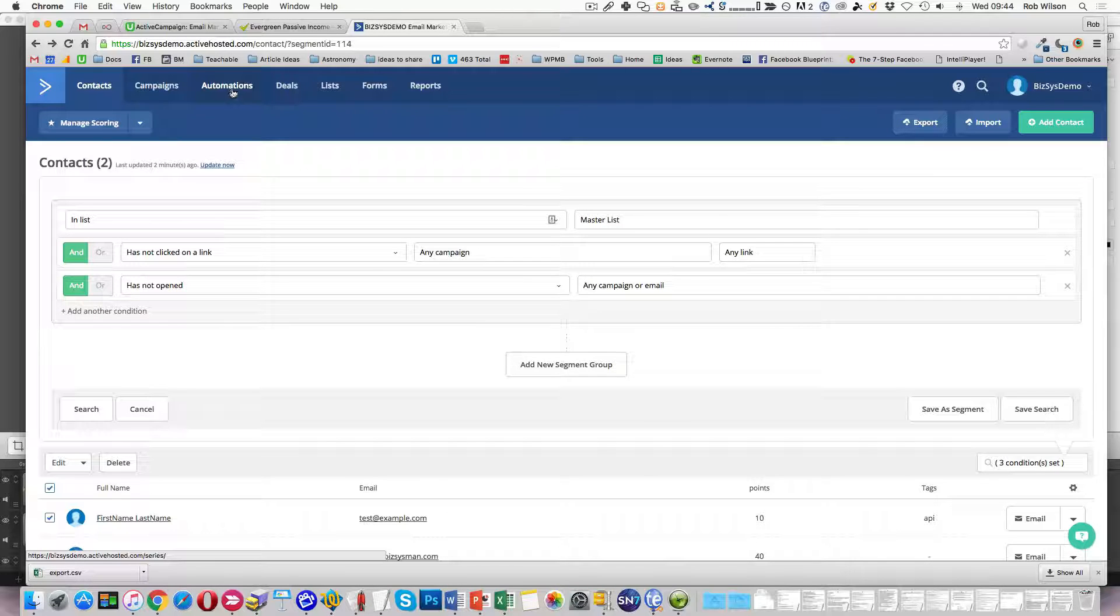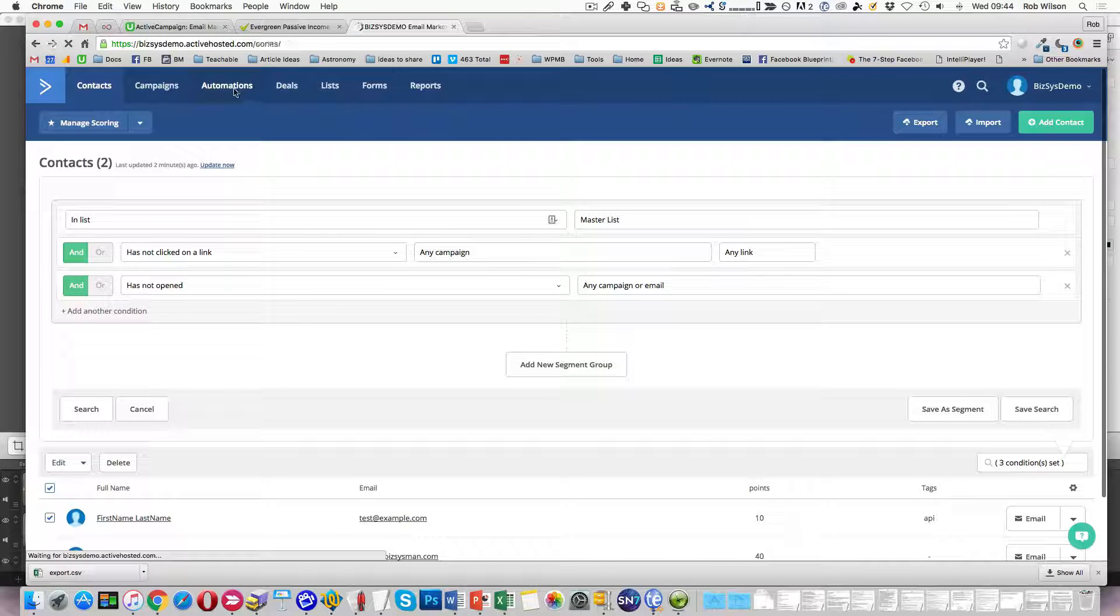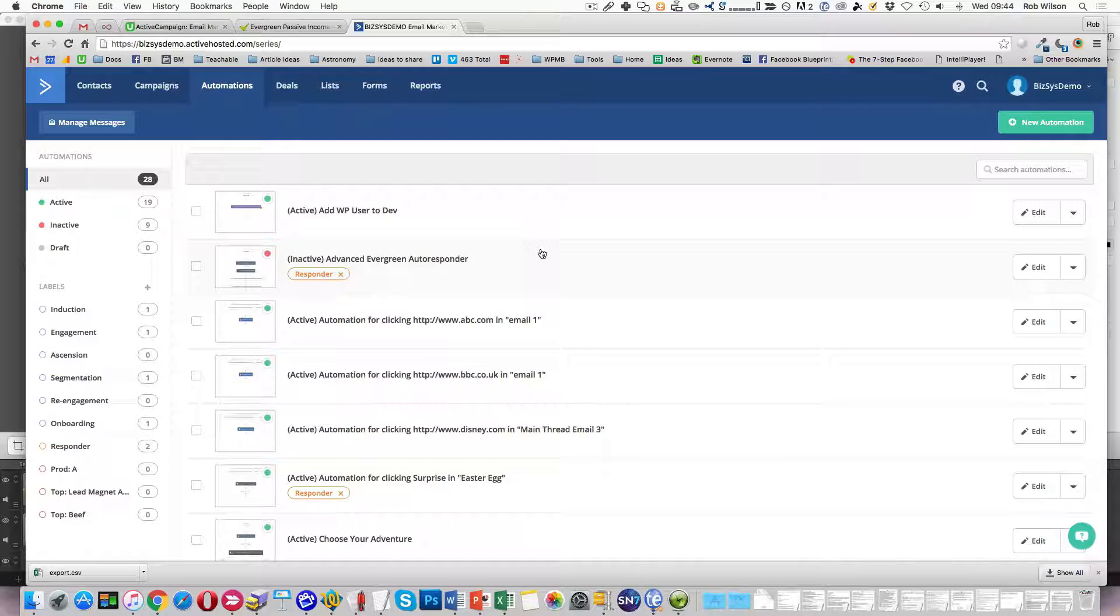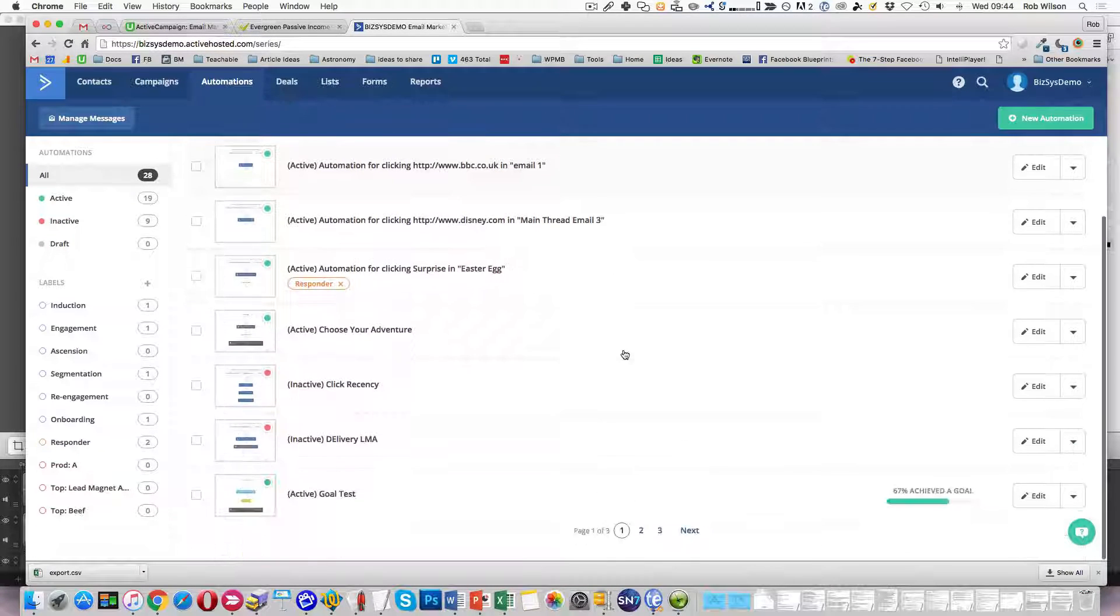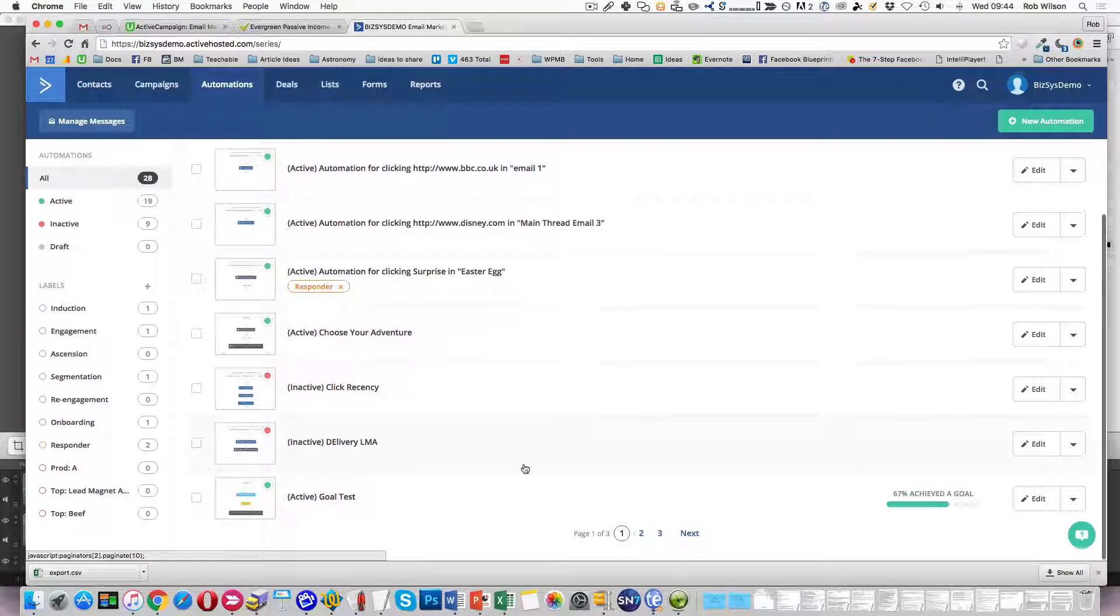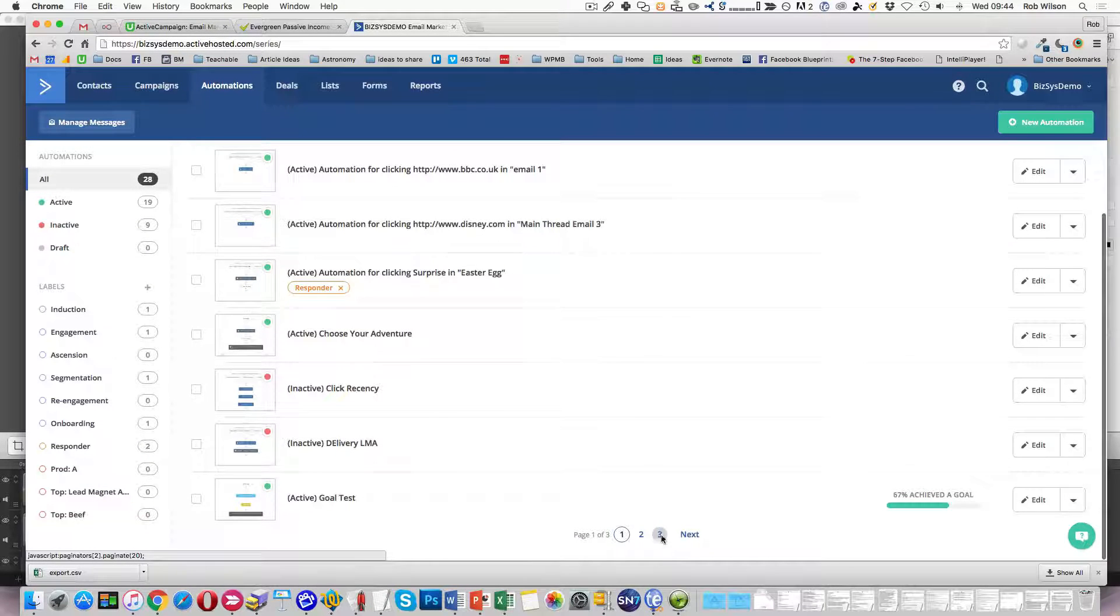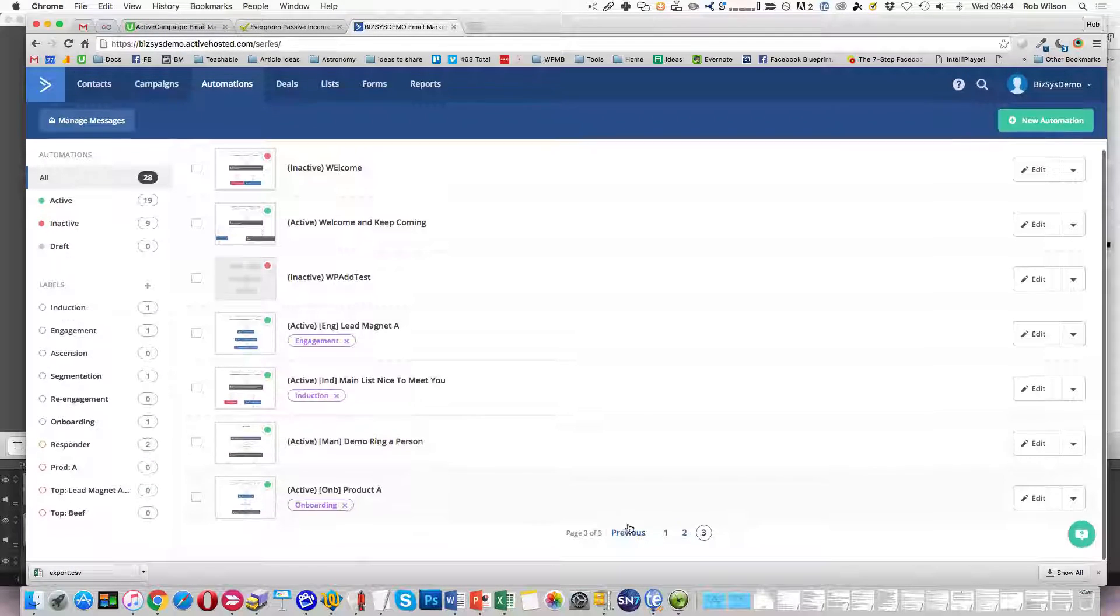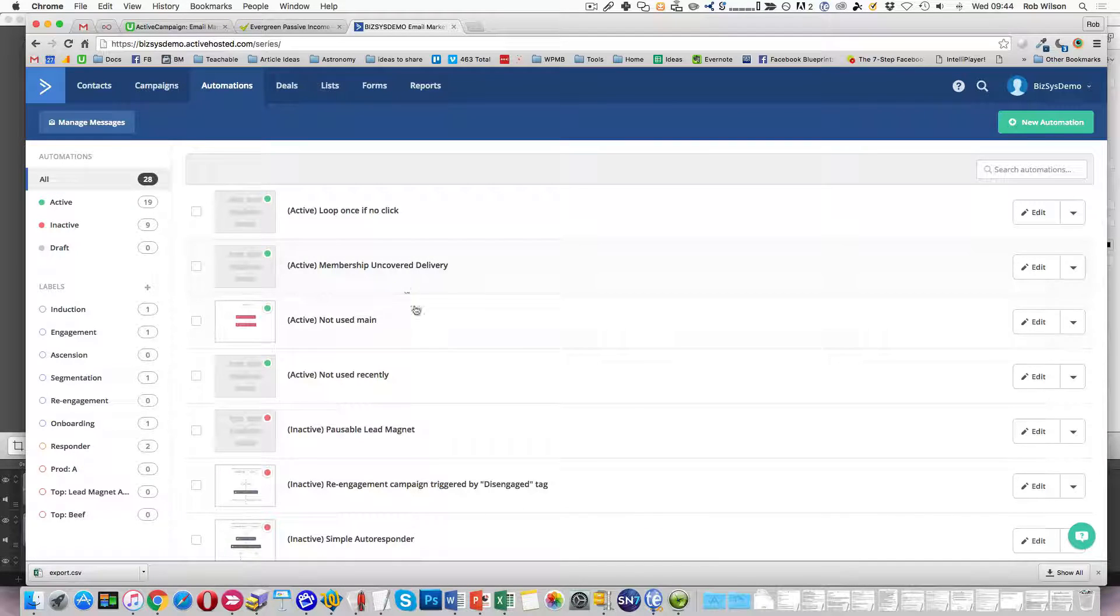If you're doing it as you go along, this is one of the first automations I would put in place. I would go off and, where's automation? I think it's probably in the middle one, I think it might be called click recency.